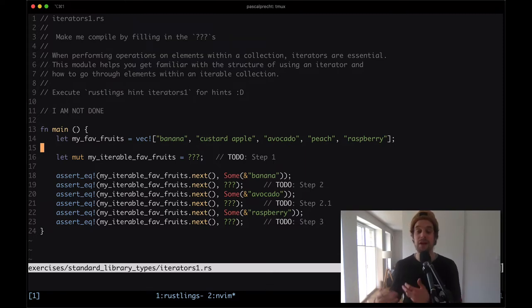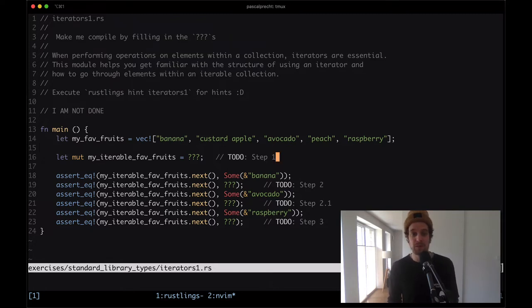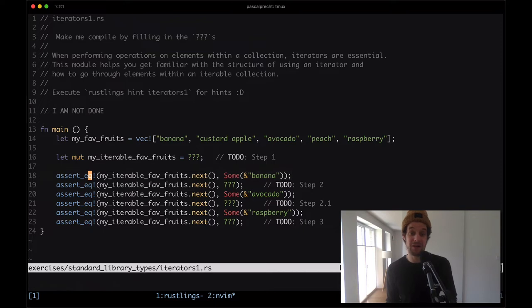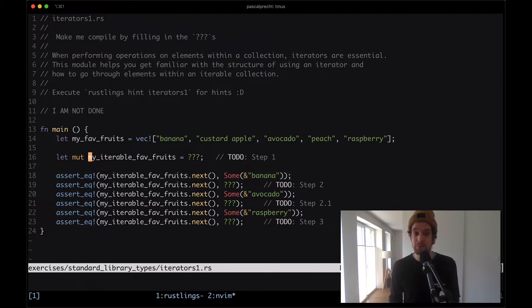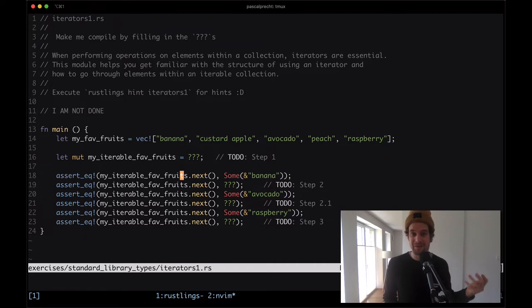Once they're iterators, we have a bunch of new APIs, functions, and combinators as they're called to operate on them. We can see that we call dot next on the my_iterable_fev_fruits variable. The dot next function is one of the APIs that an iterator provides, and what it does is give us the next value of that iterator.